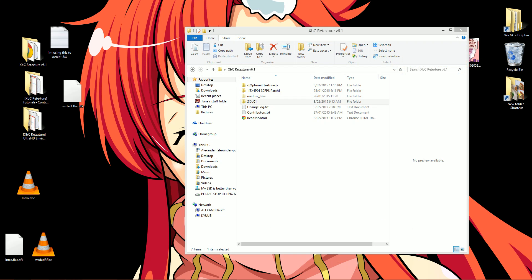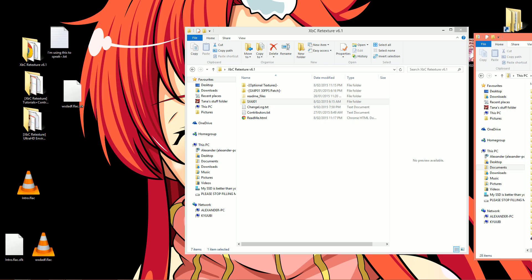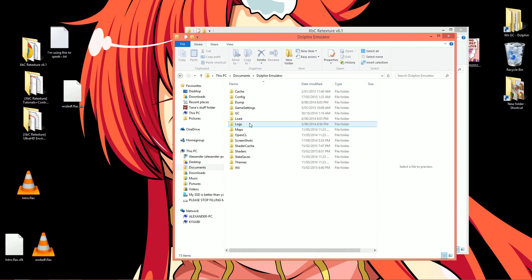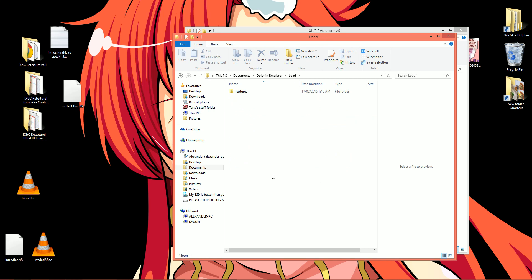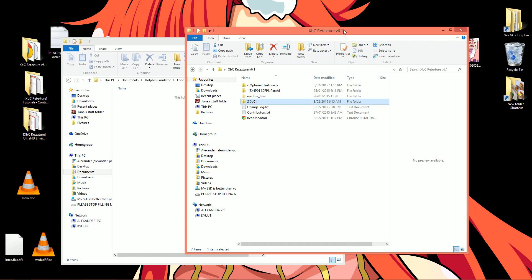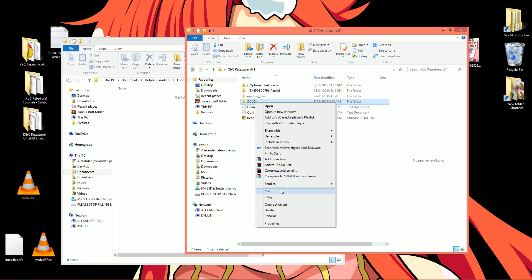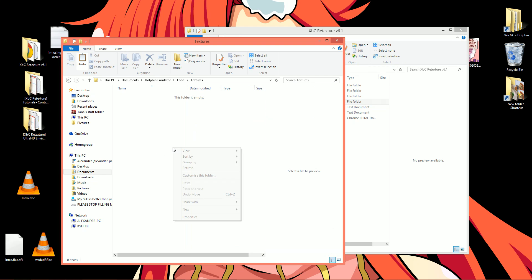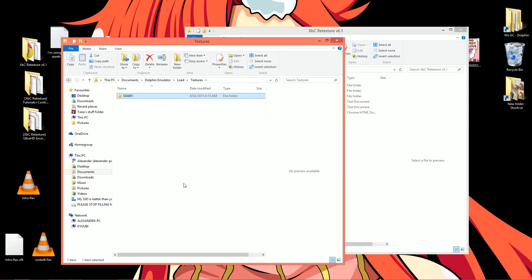Now for the moment of truth, folks. Your pack is all set and ready to go. All that needs to be done is to put it where it belongs. Go ahead and open up your My Documents folder, and now head over to Dolphin Emulator. From there, go into Load and then into Textures. Then go ahead and drag this folder, the one that corresponds to your region code, into there. All set. That was quite the journey.